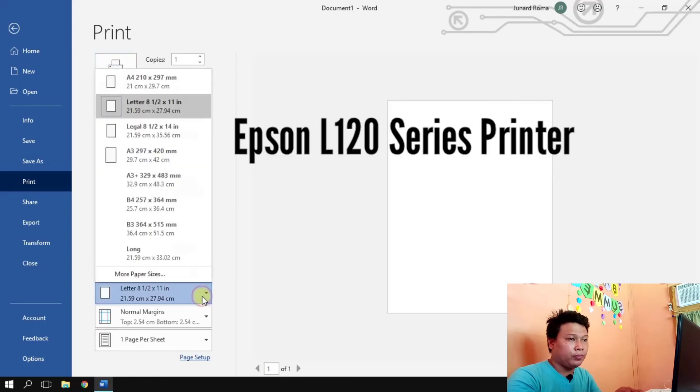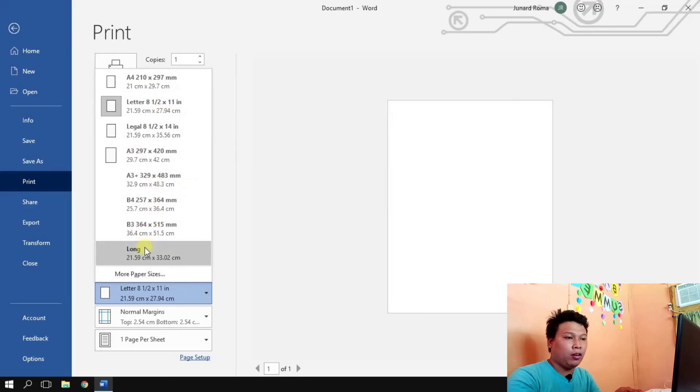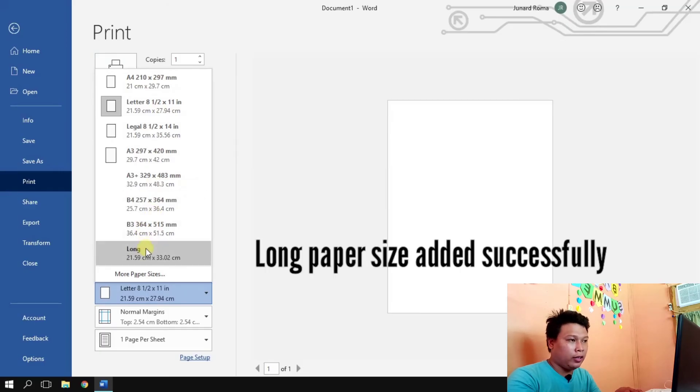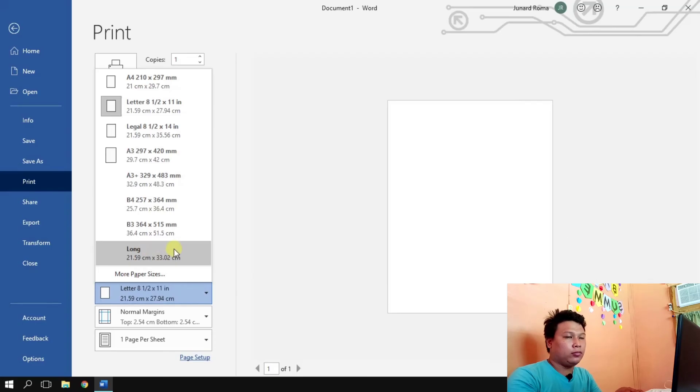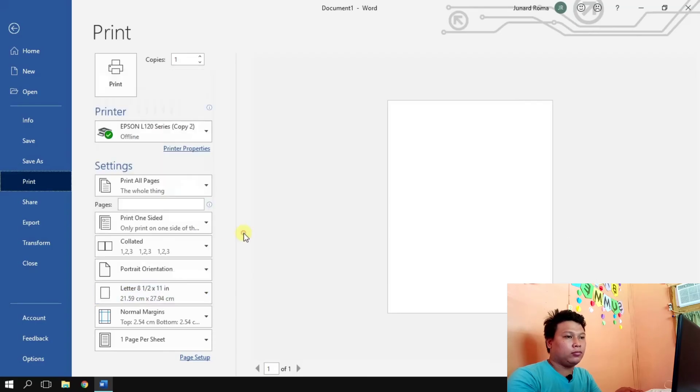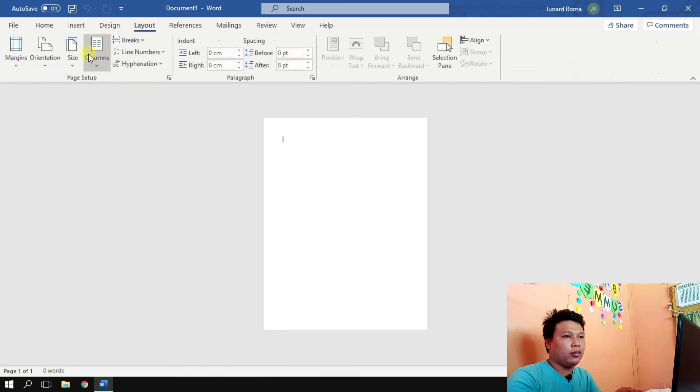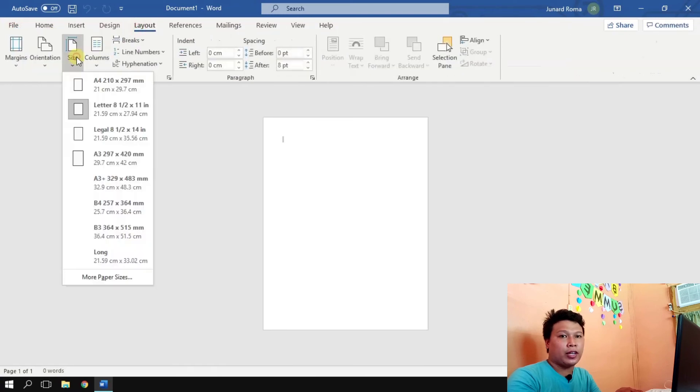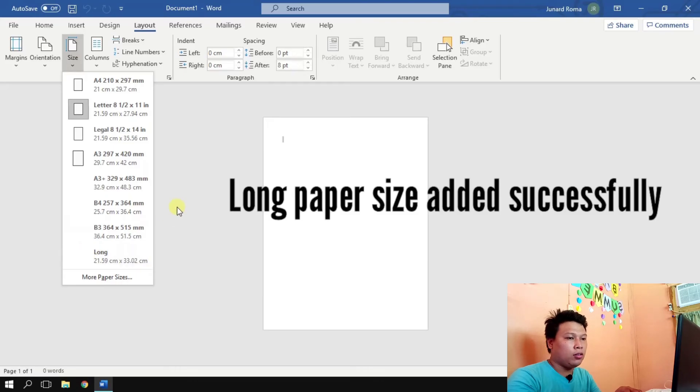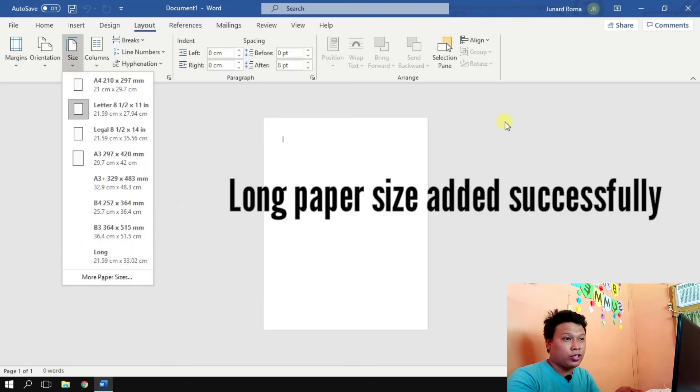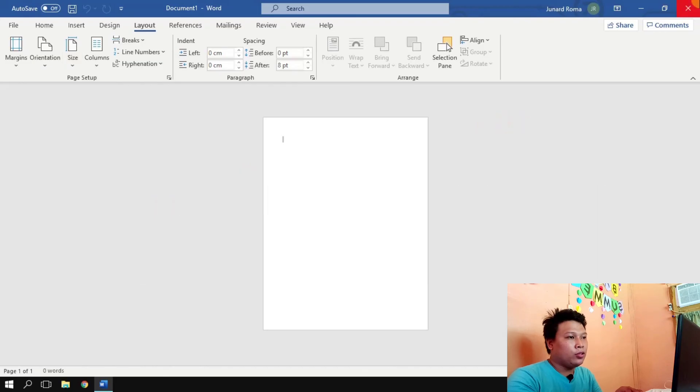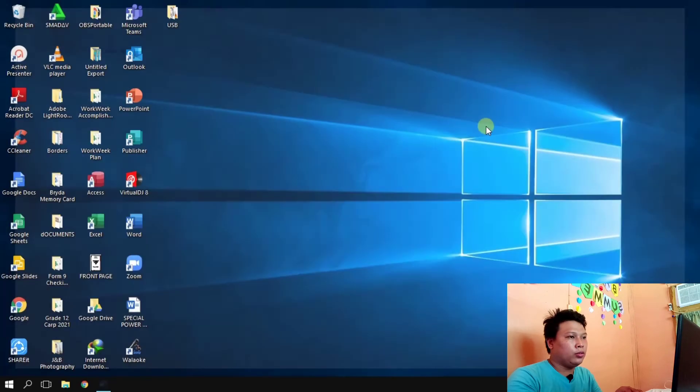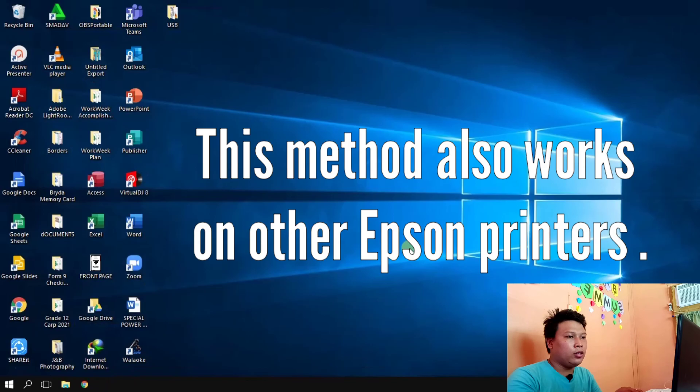Let's go back to see on the layout, here at layout and then paper size, here we go we have long. So long paper size added successfully. So let's close this one.